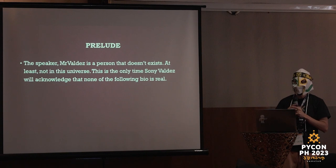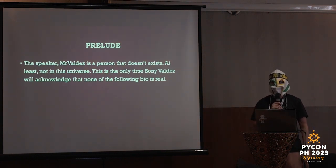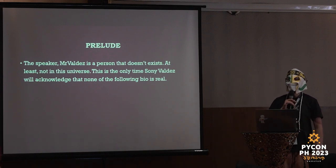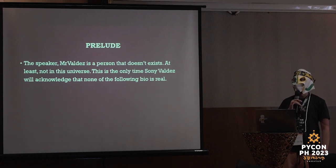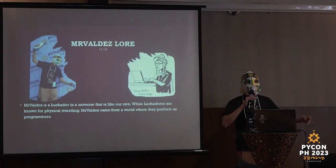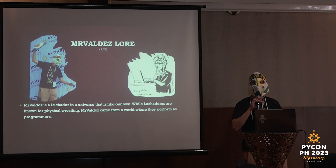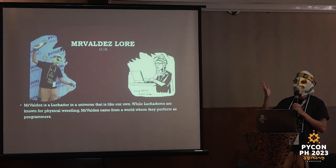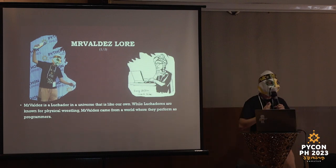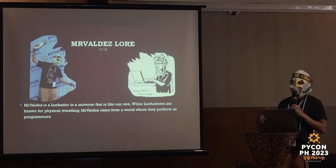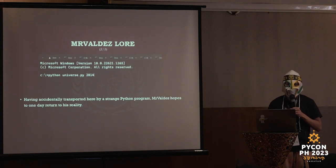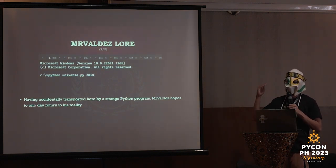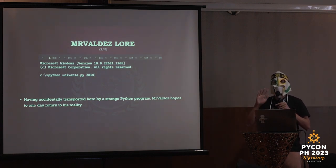My name is Mr. Valdez and I'm a luchador in a universe that is like your own. While luchadors in your universe are known for physical wrestling, Mr. Valdez came from a world where they perform as programmers. I was accidentally transported to this universe by a strange Python program. I have no idea where it came from, it just appeared in my dream. And the worst part is I ran it and now I'm stuck here. I hope to return one day. In the meantime, I'm going to spend all my time here in this universe sharing secrets from my universe. And by complete coincidence, it's exactly the same.